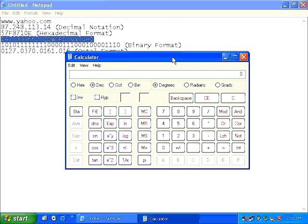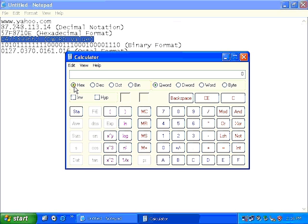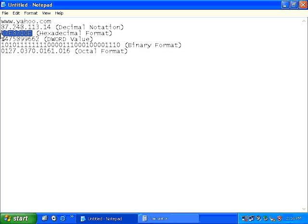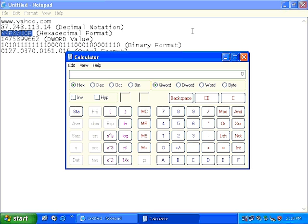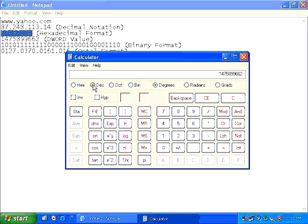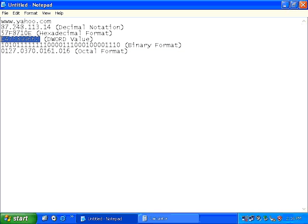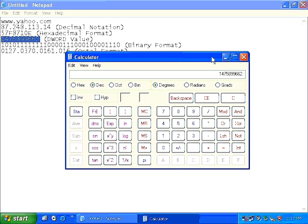Once you have done that, you need to then select hex in the calculator. Then you need to copy and paste the hexadecimal format into the calculator. And once you have done that, you need to simply click on the decimal option. As soon as you click on the decimal option, the dword value of this particular IP address has now been displayed as output. As simple as that.